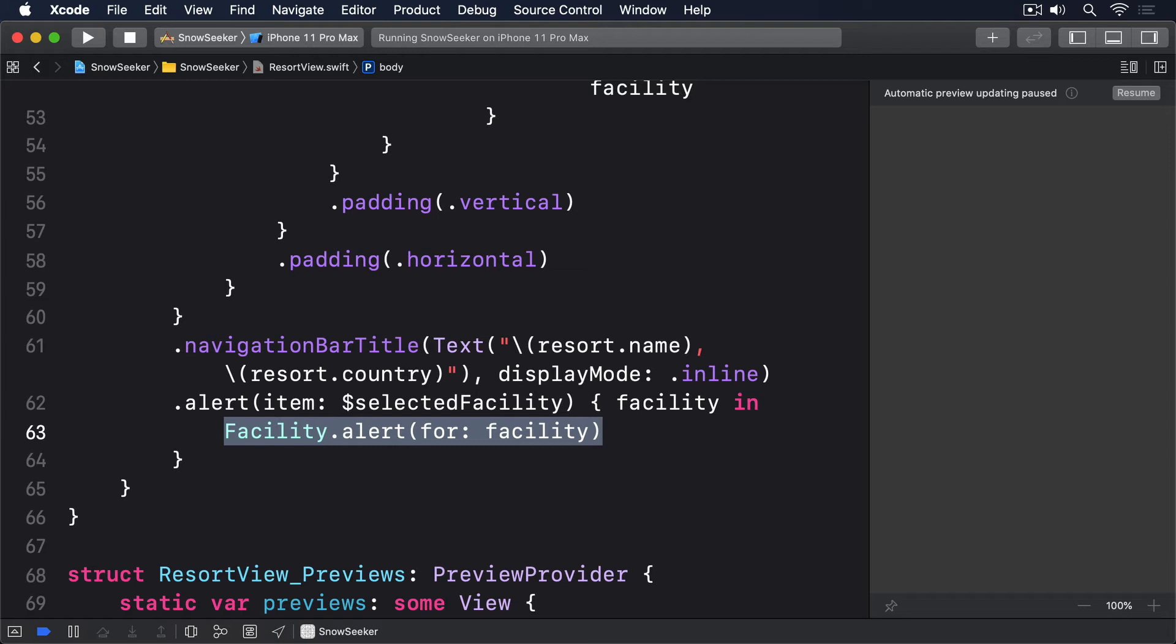The reason for this is subtle but important. If we set selected facility to some string, an alert should appear. But if we then change it to a different string, SwiftUI needs to be able to see the value changed. Strings don't conform to identifiable, which is why we have to use ForEach ResortFacilitiesIdSelf when looping over facilities.